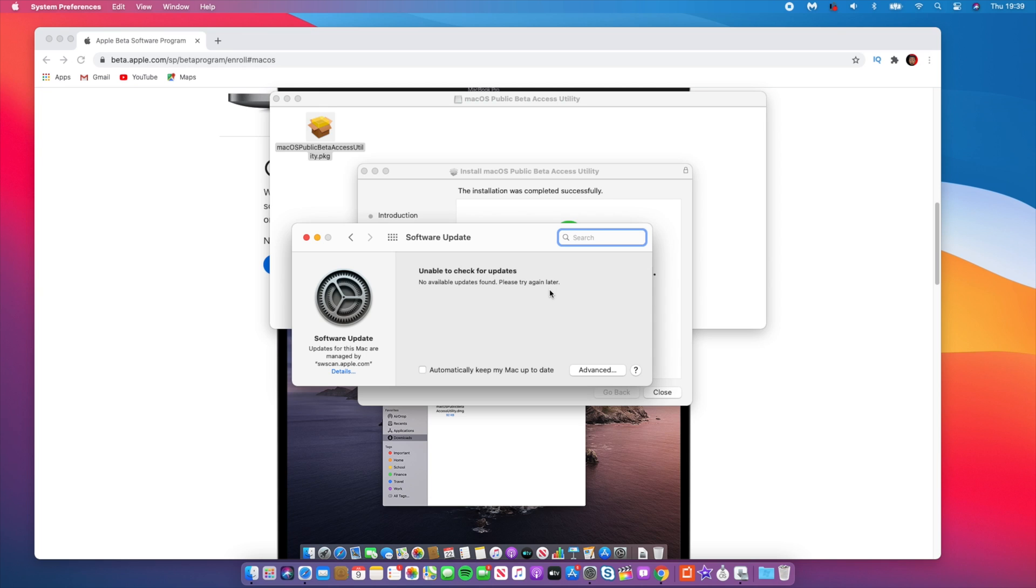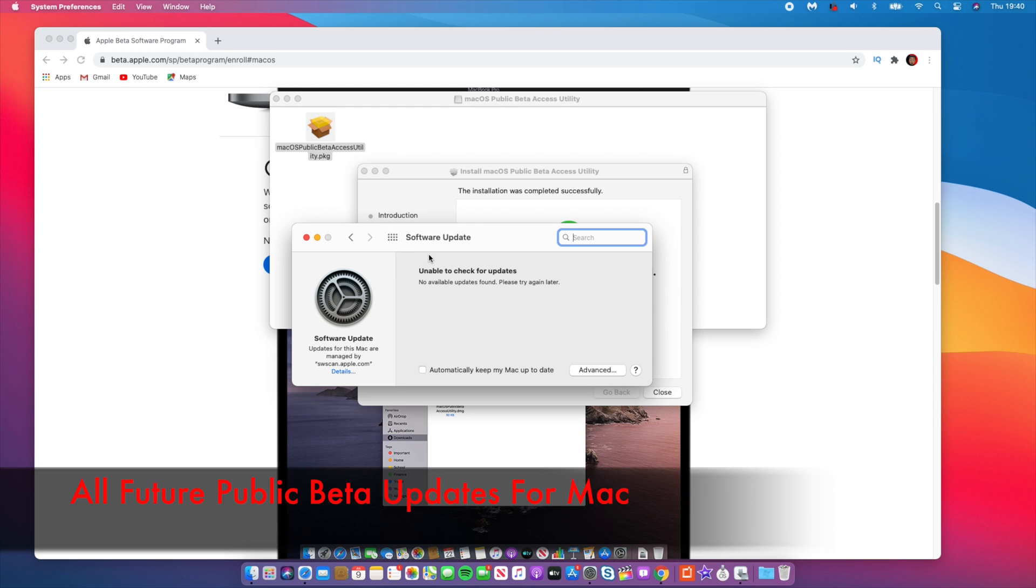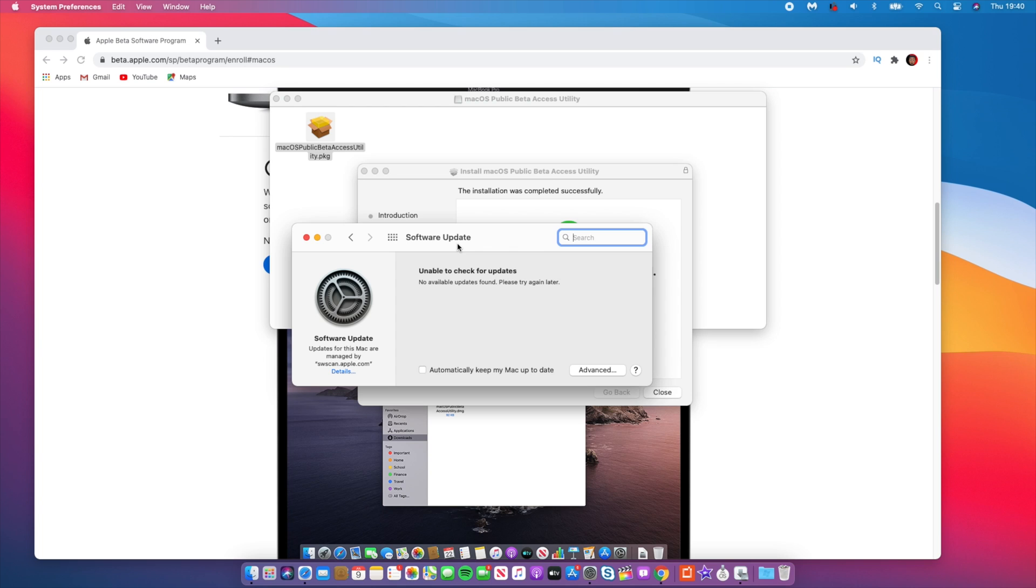So this is the public beta profile that allowed us to get this update. And once you keep this profile in your MacBook, as long as you have it installed, you'll be able to get all public beta profiles installed. And also when the official version comes out, you'll be able to download the GM, which is the Golden Master version of the official version. And it's basically the same as the public version that we are expecting somewhere in the fall.